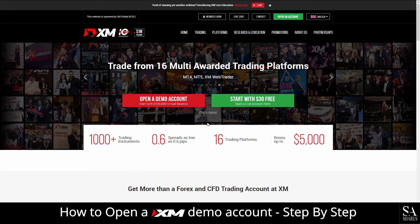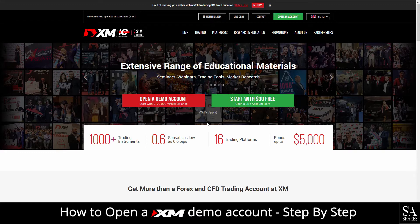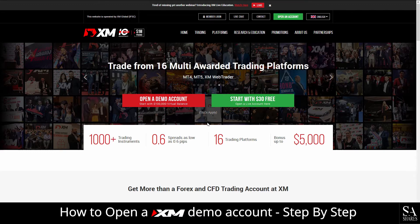XM was founded in 2009 and is a group of online regulated brokers. With 3.5 million clients trading forex, stock indices, commodities, metals and energies, XM is a good choice when looking for a fully regulated broker.